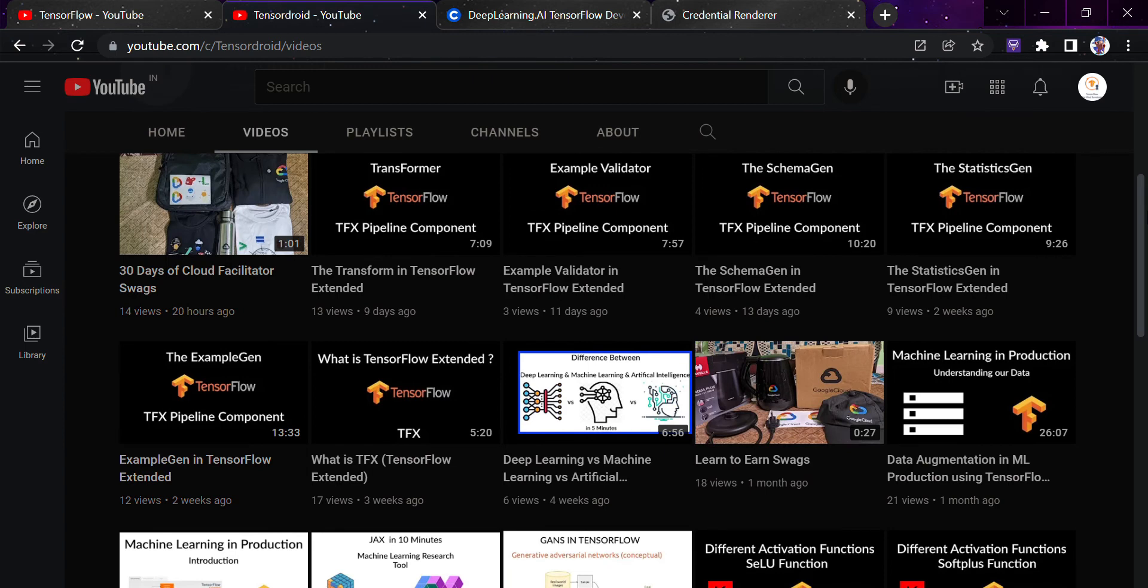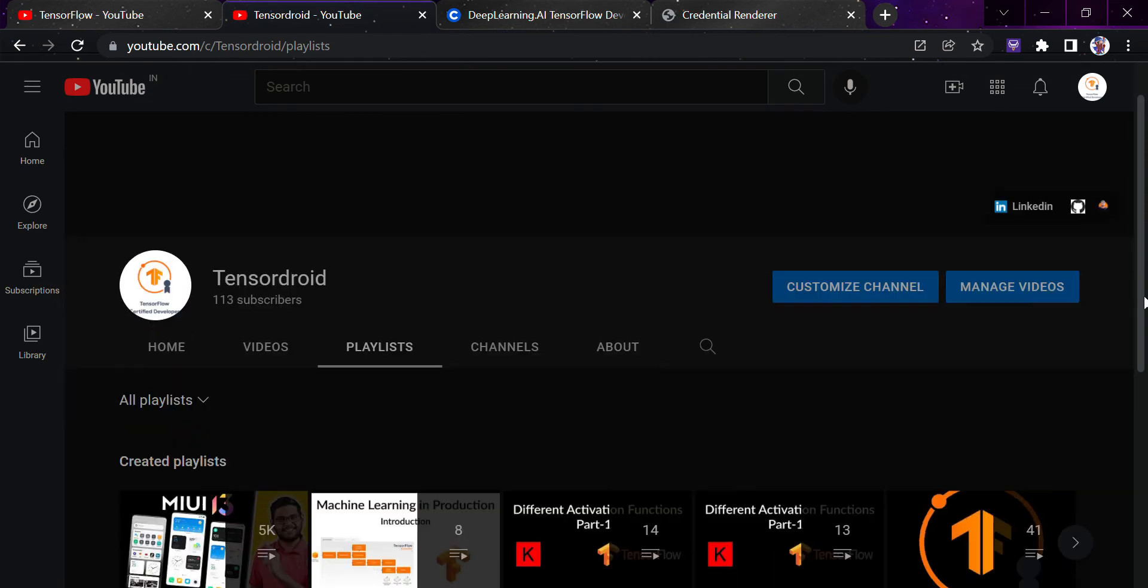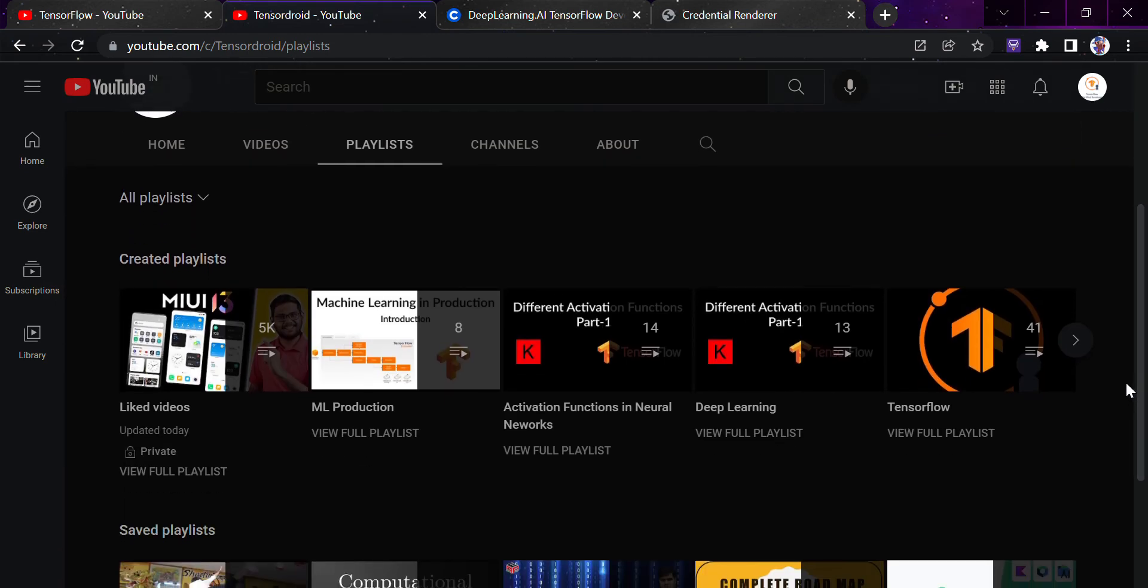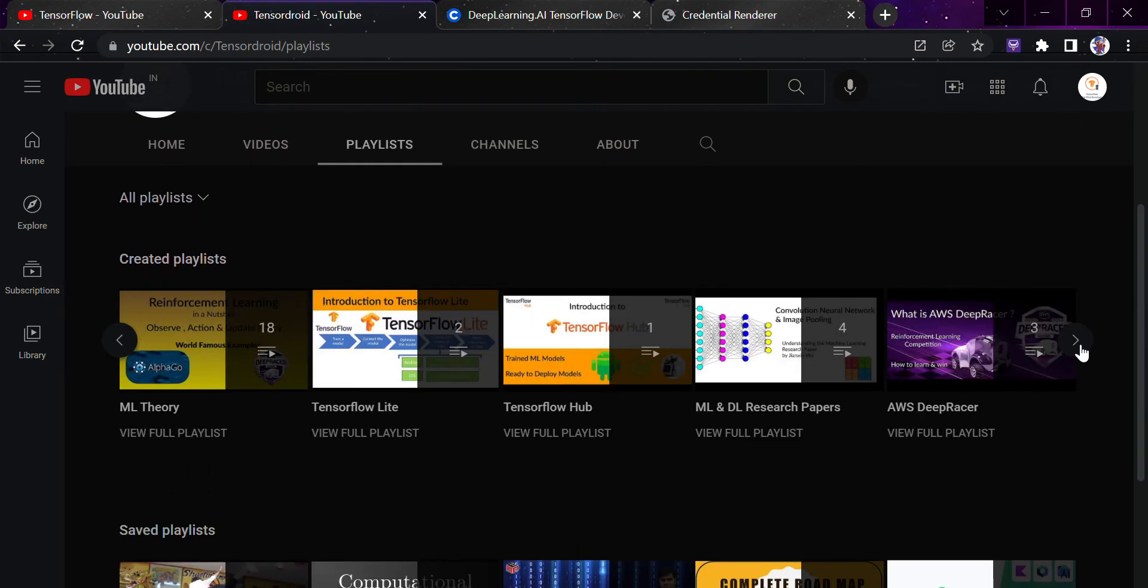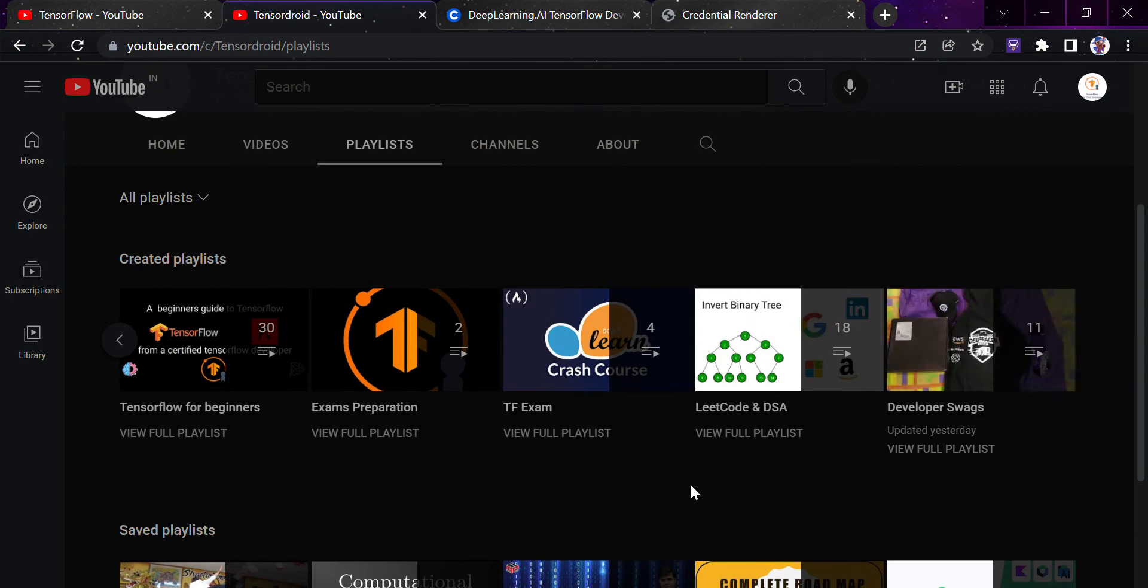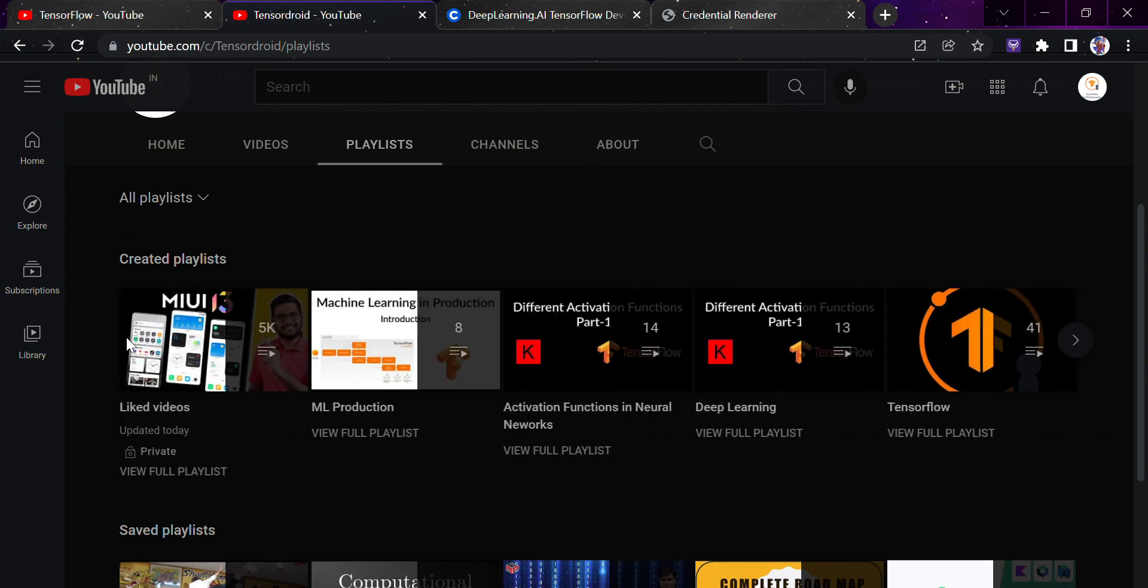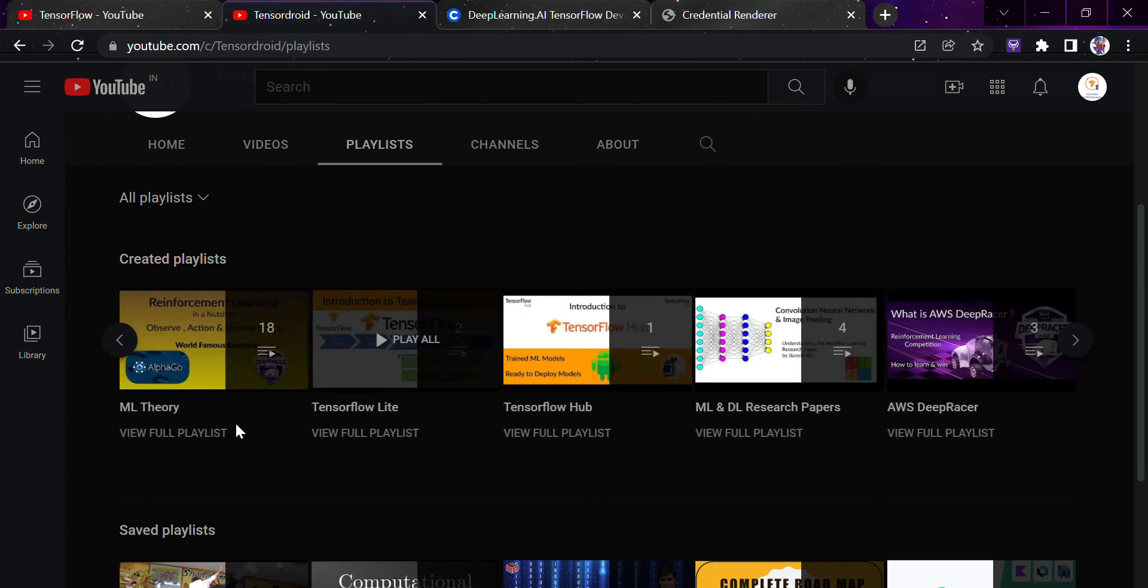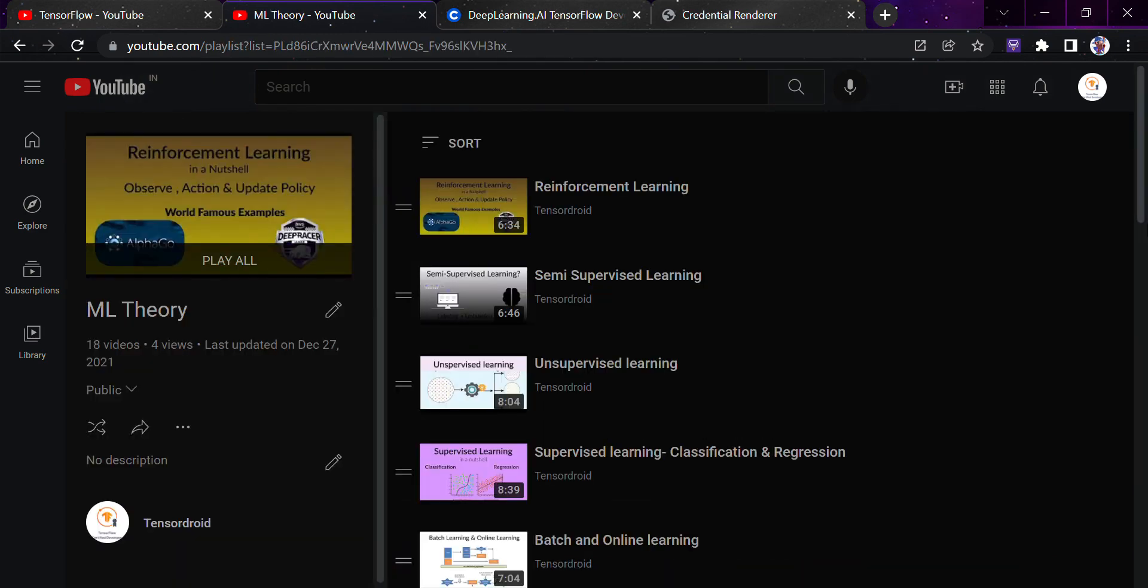So just make sure you watch the ML theory part too, so that you know what basically machine learning is. Simply go here to TensorFlow beginners, you can start from here, TensorFlow Hub. And this is the playlist for ML theory. I have told everything in detail about machine learning theory here.